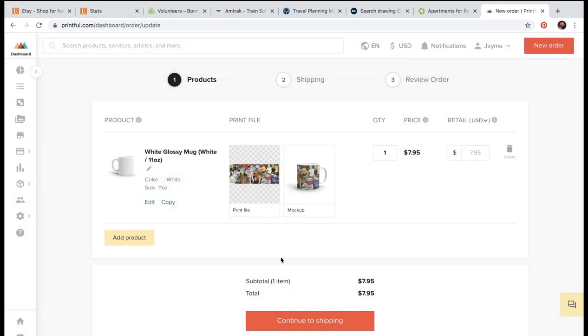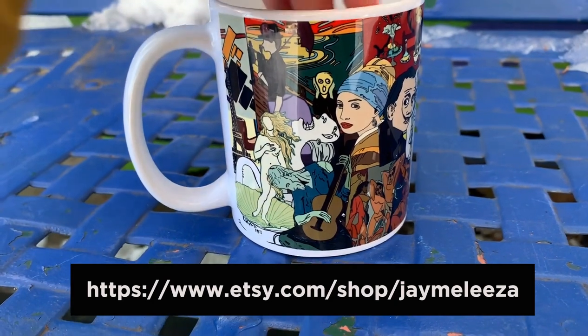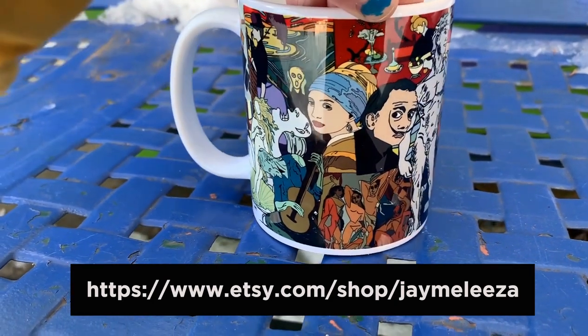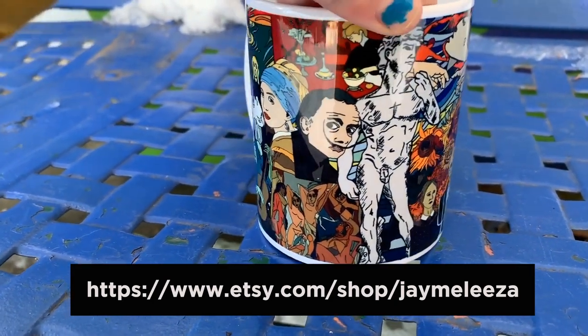Make sure everything's correct. And then continue into shipping and enter your personal information. And then it'll ship to you in a few weeks or days. I don't remember. But, yeah.